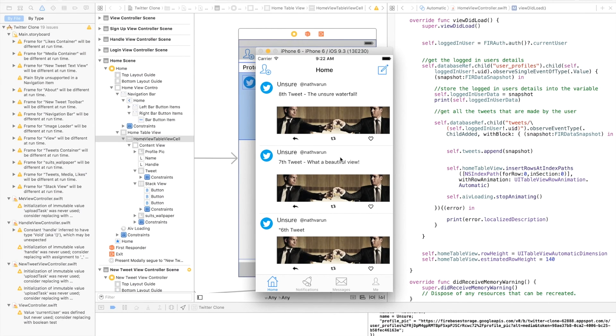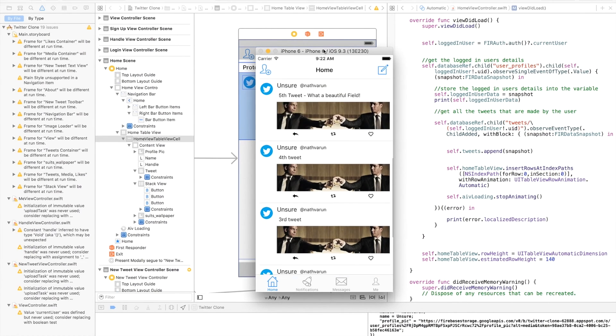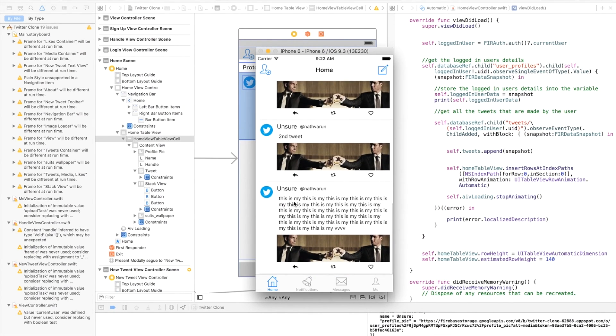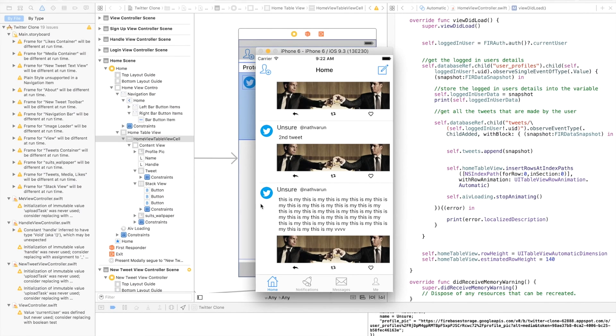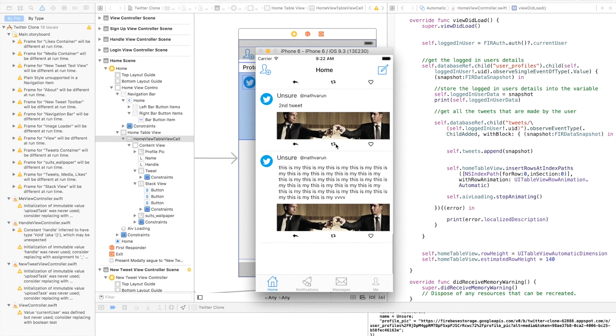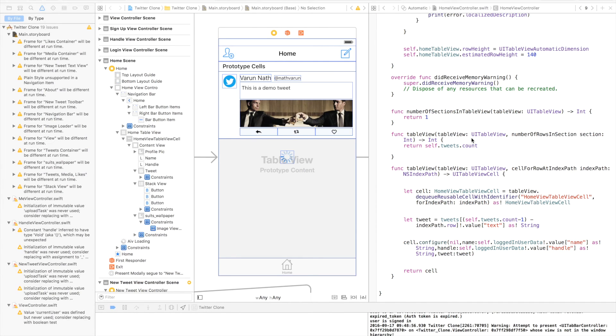As you can see, now the image is displaying nicely. If we come down, we have this tweet which is a random tweet but it is very long, but that is also getting displayed perfectly. Now that we have our image view displaying perfectly, let's get the image that the users uploaded along with the tweet and display that.